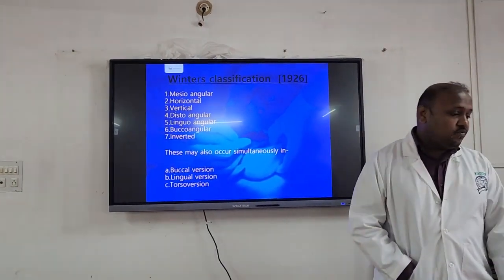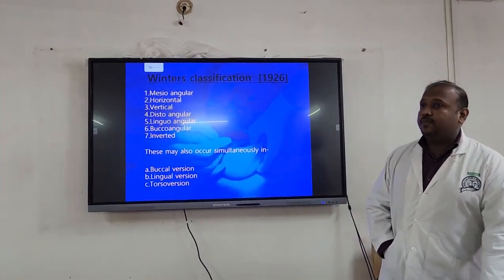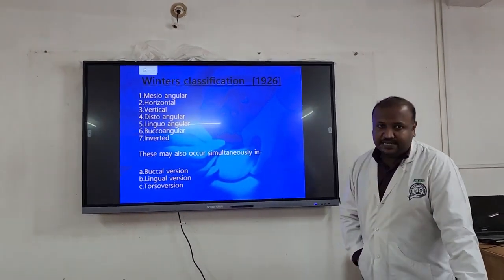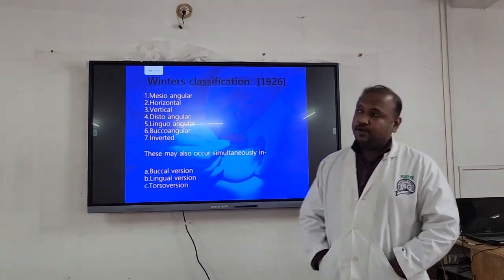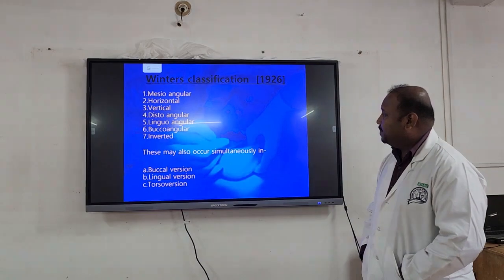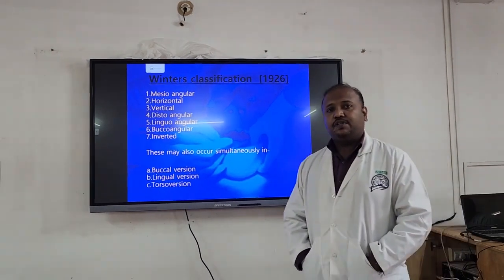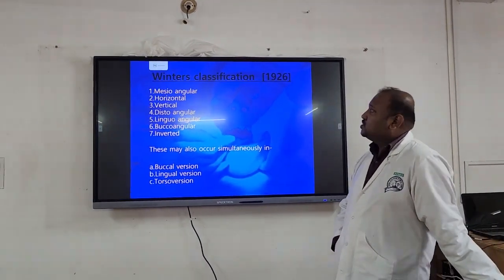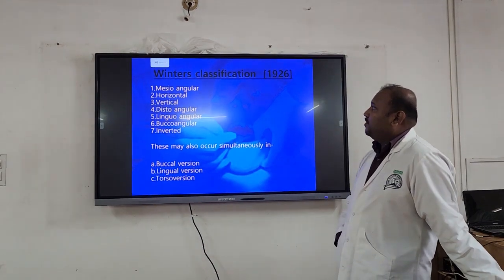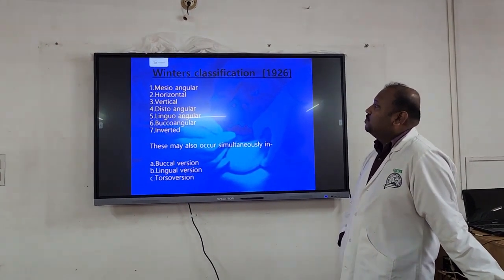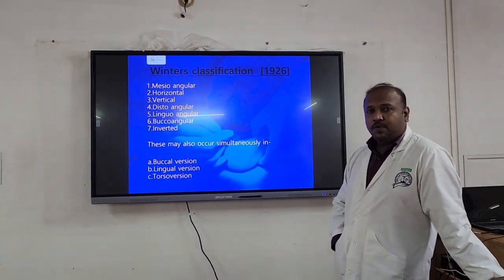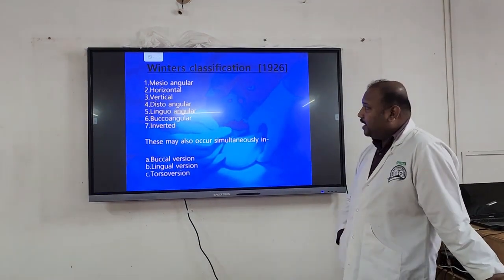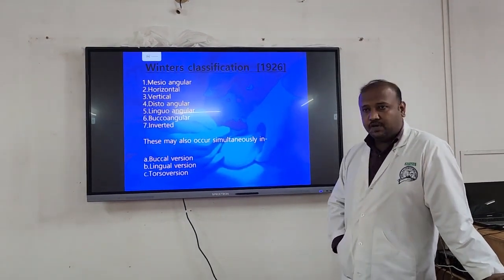Winter's classification was given by Winter in the year 1926. According to this, it is based mainly on the angulation of the third molar in relation to the second molar. According to that, it has been classified into: mesio-angular, horizontal, vertical, disto-angular, linguo-angular, bucco-angular, and inverted.